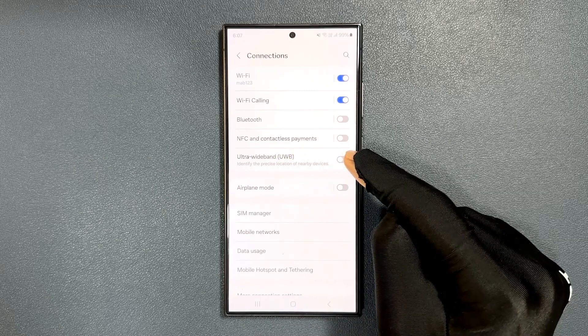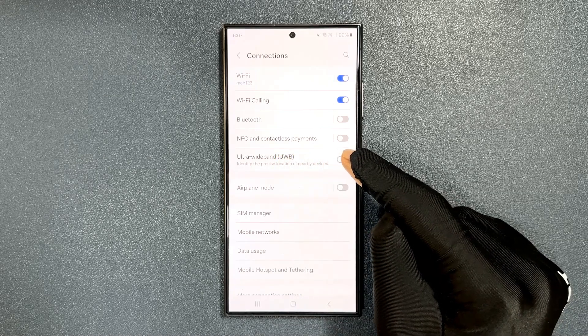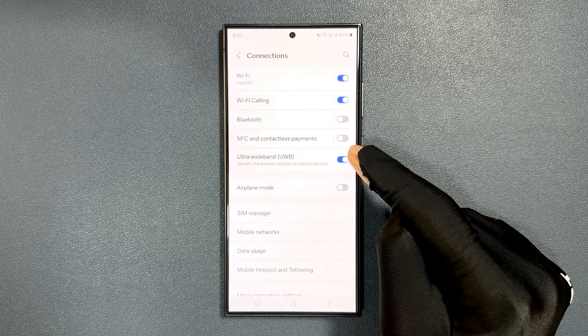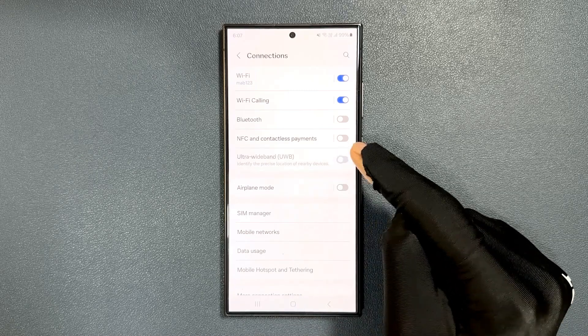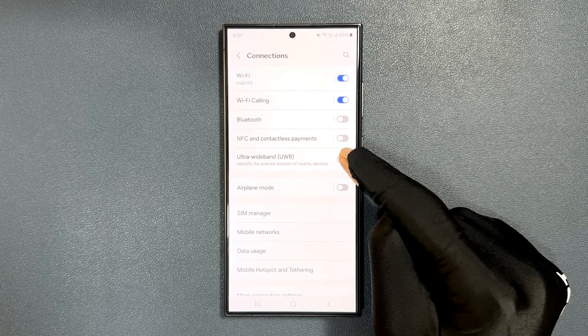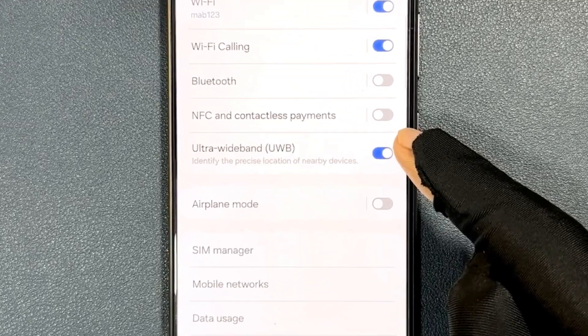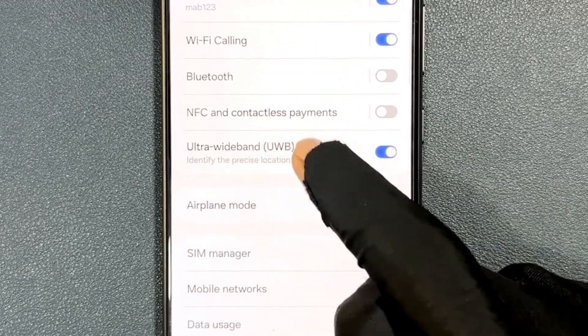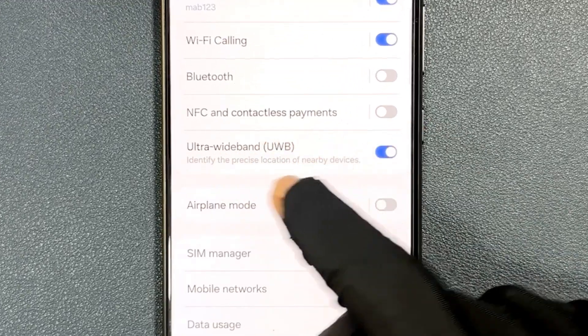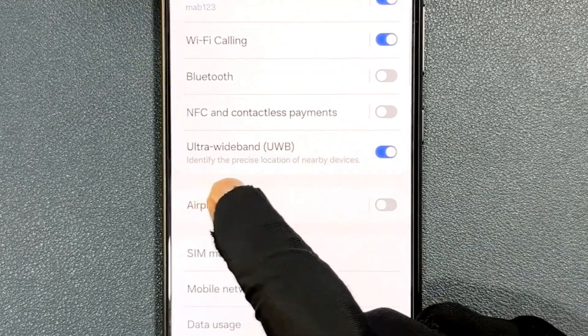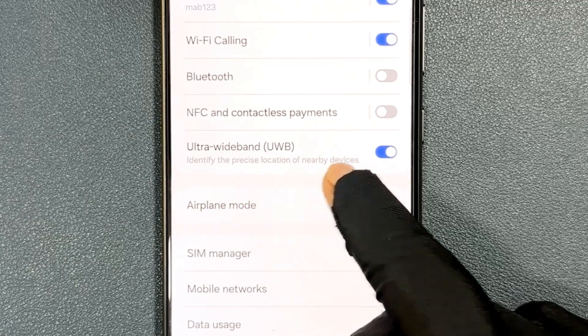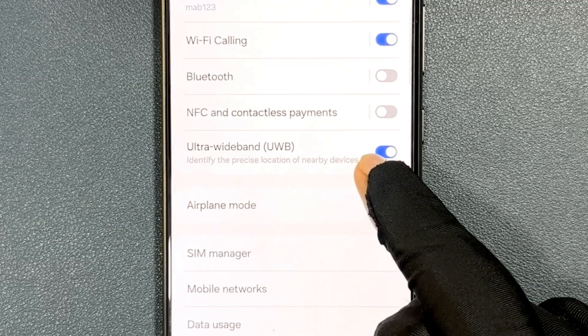Just tap on the toggle button to turn it on or turn it off. When it's turned on, this feature allows you to identify the precise location of nearby devices.